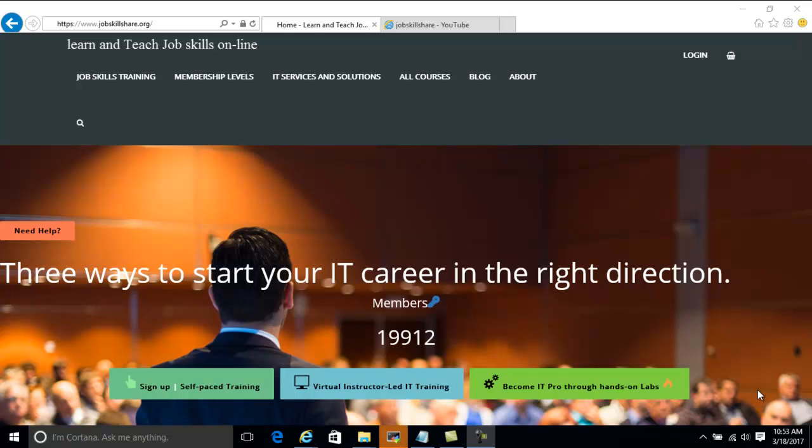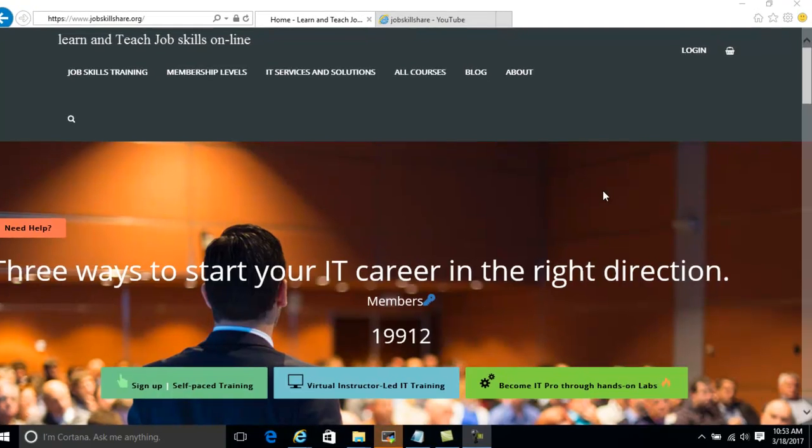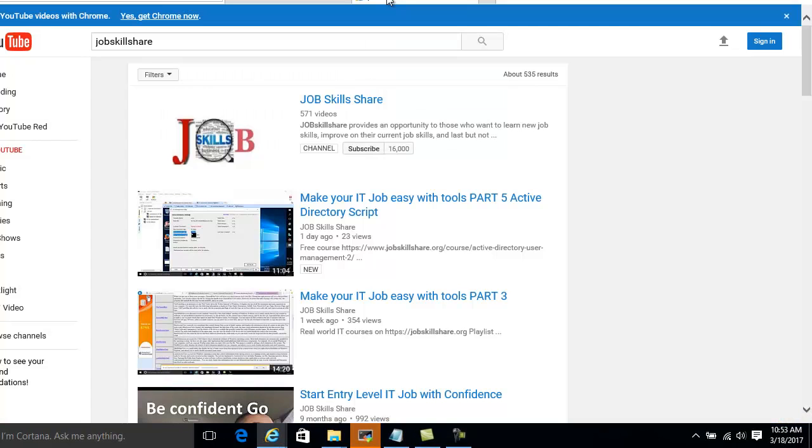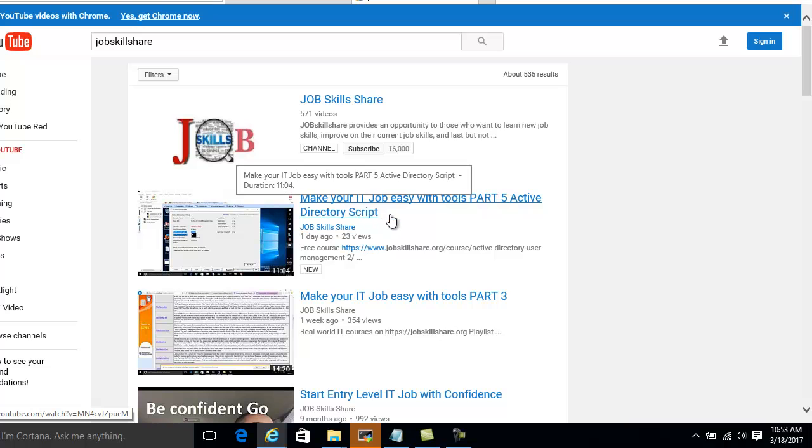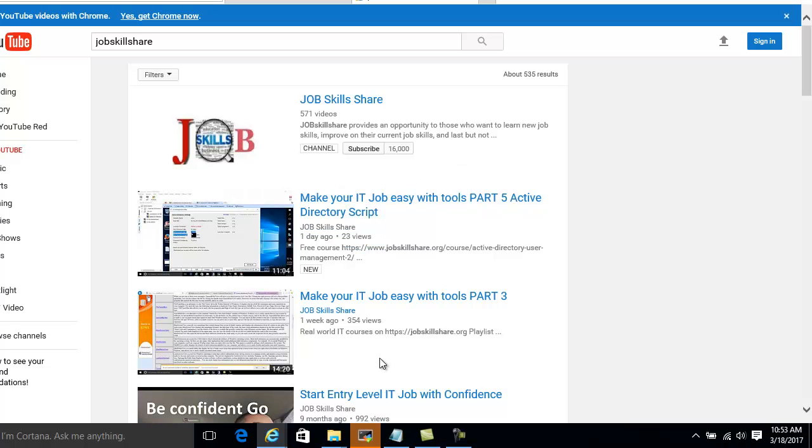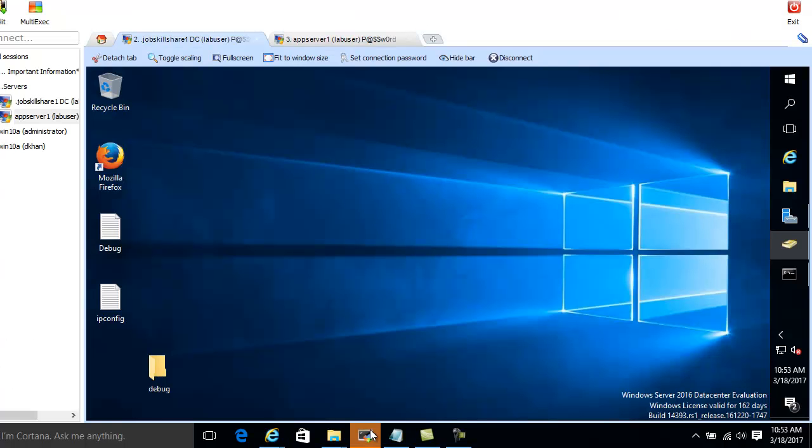Welcome to JobskillShare.org. Today we are going to start part 6 of Make Your IT Job Easy with Tools. So let's get to the lab.